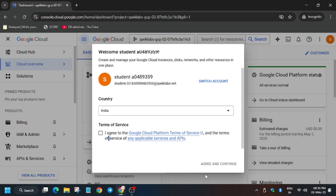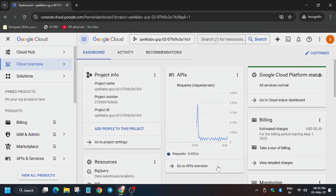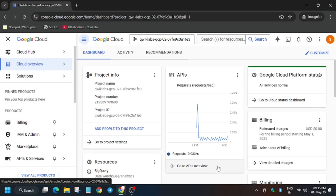Finally, click on 'I Agree' and then 'Agree and Continue'. Now wait for a moment.